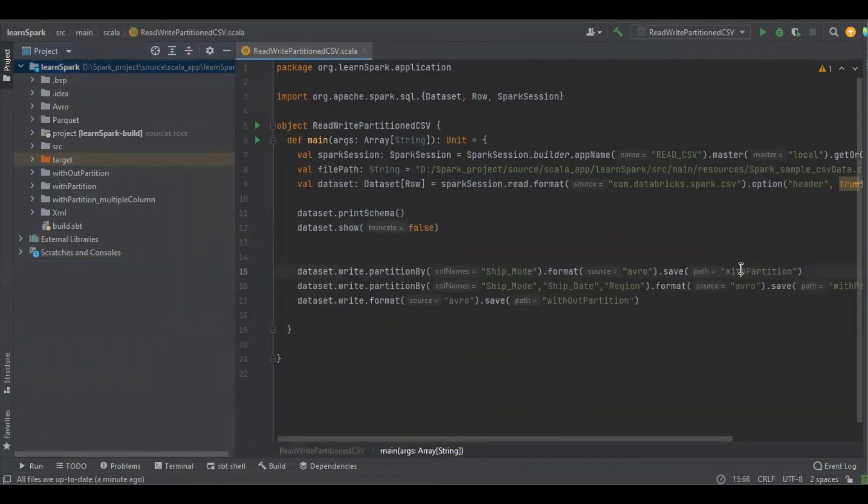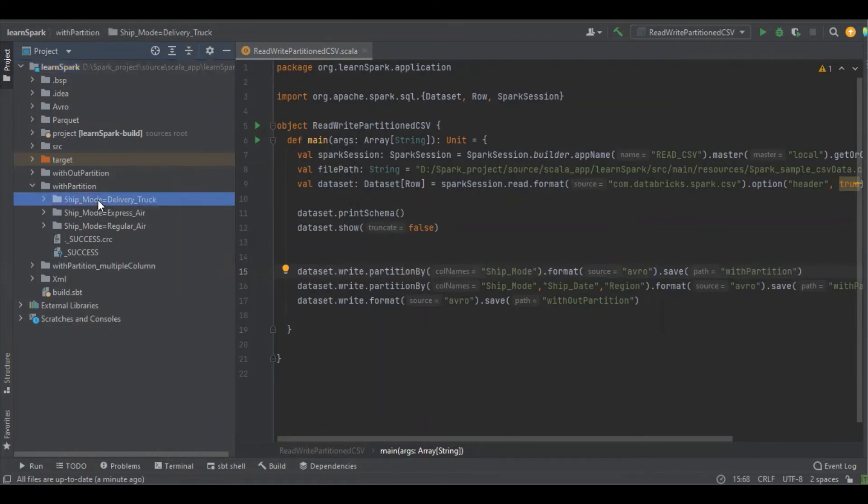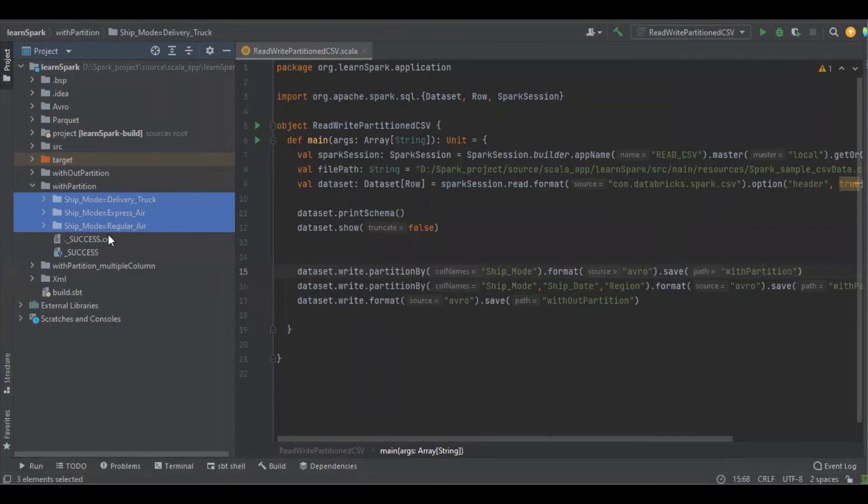So with the partition column, it should be partitioned by ship underscore mode. Yes, let's see. There are three ship underscore mode values: one is delivery truck, express air, and regular air. And indeed there should be an Avro file. Yes, there is an Avro file.